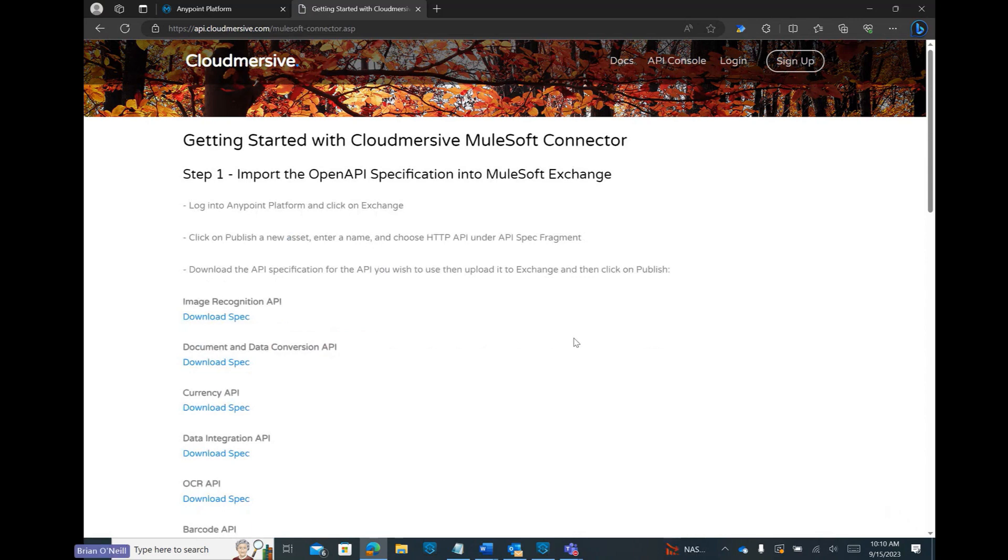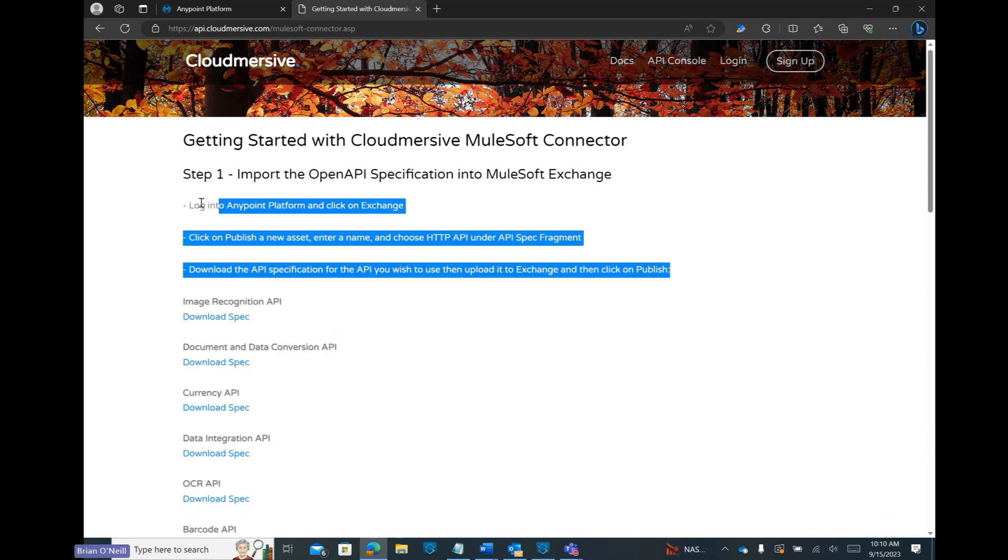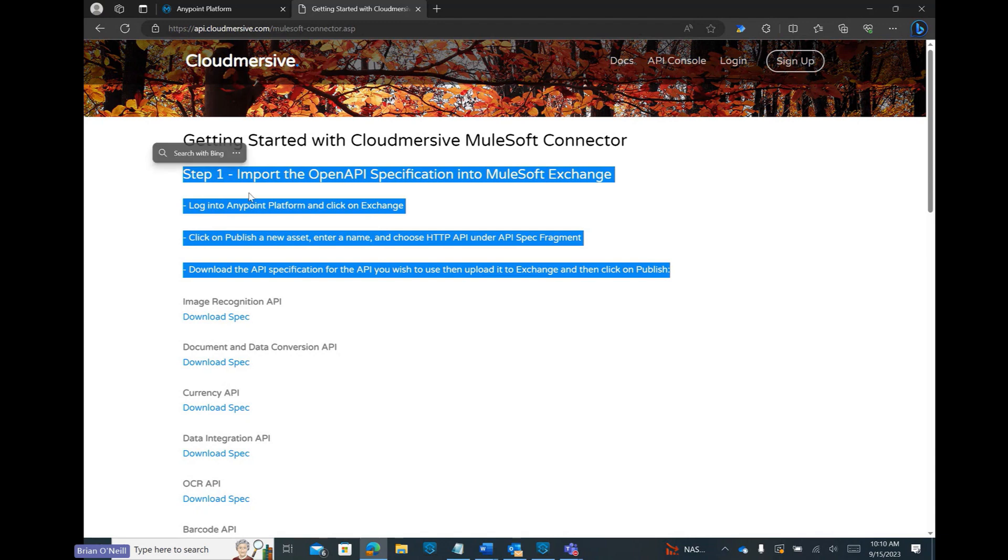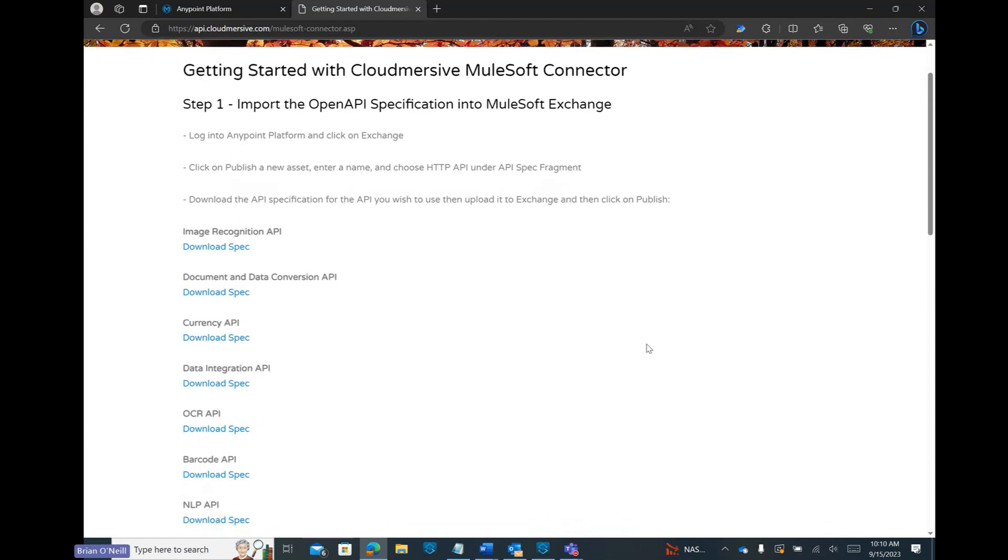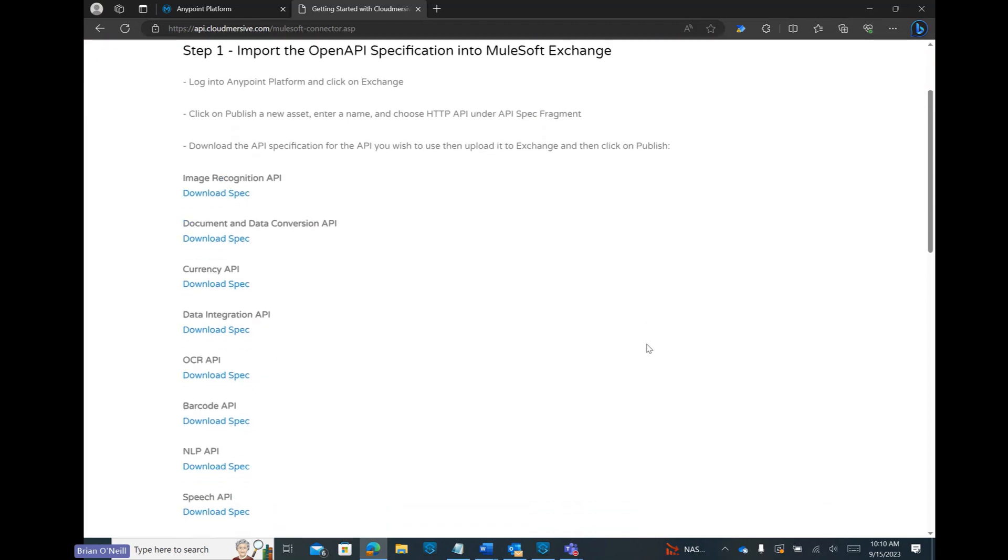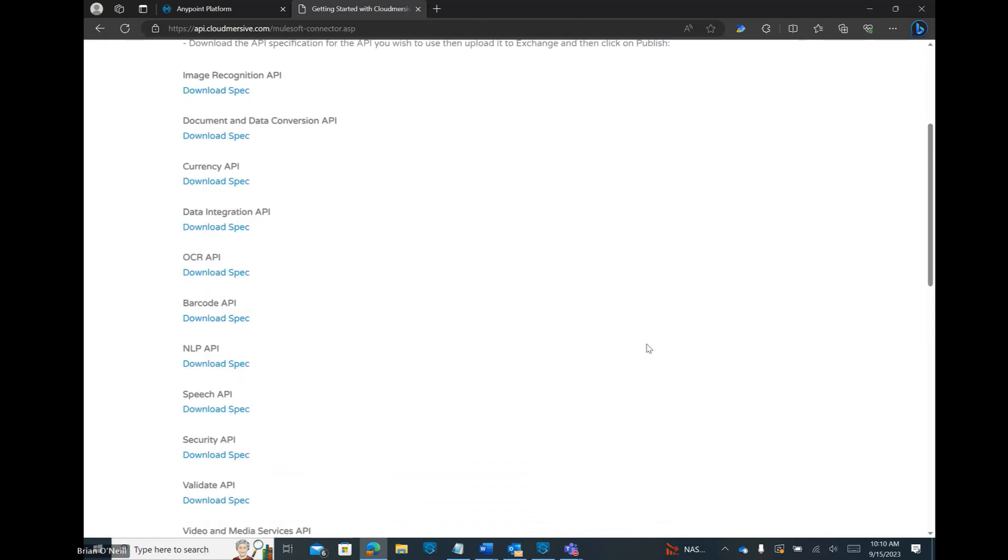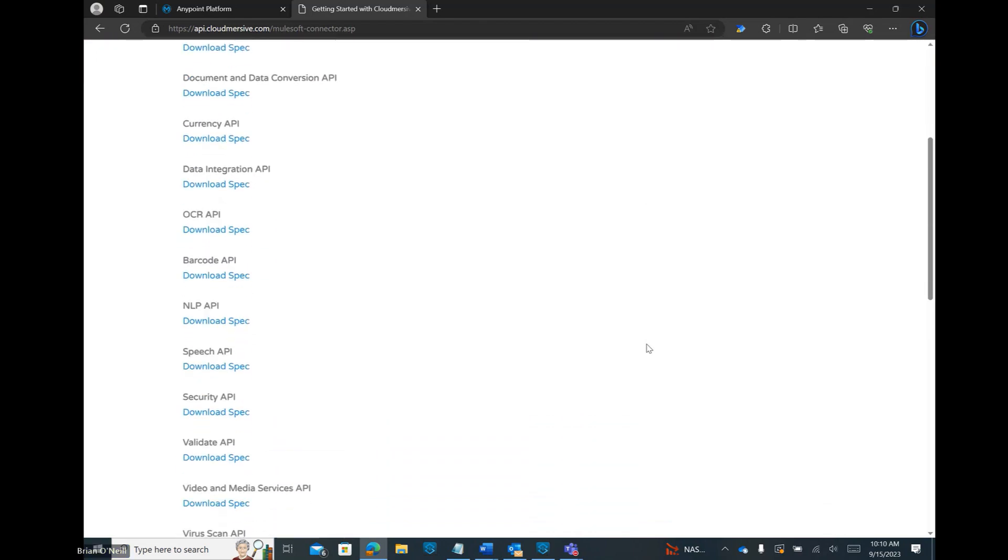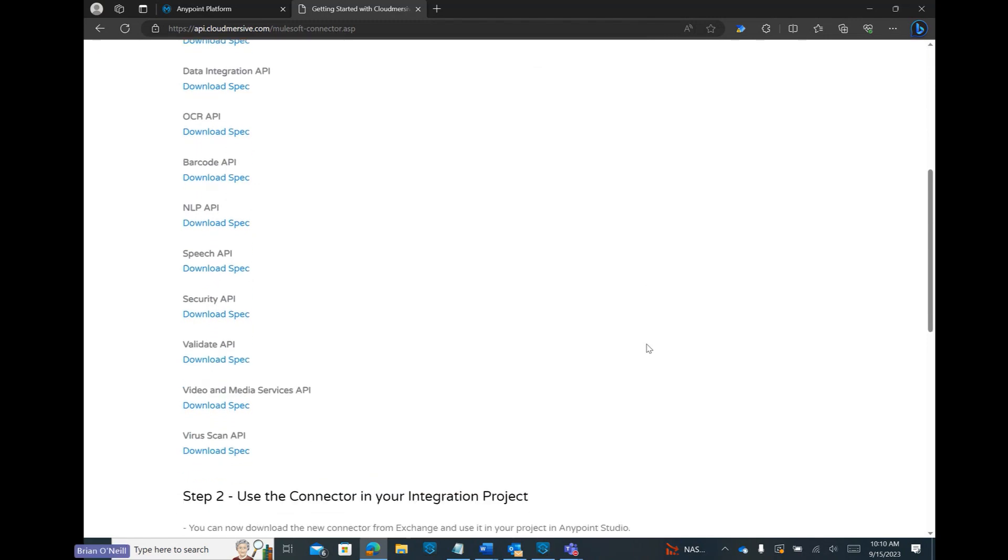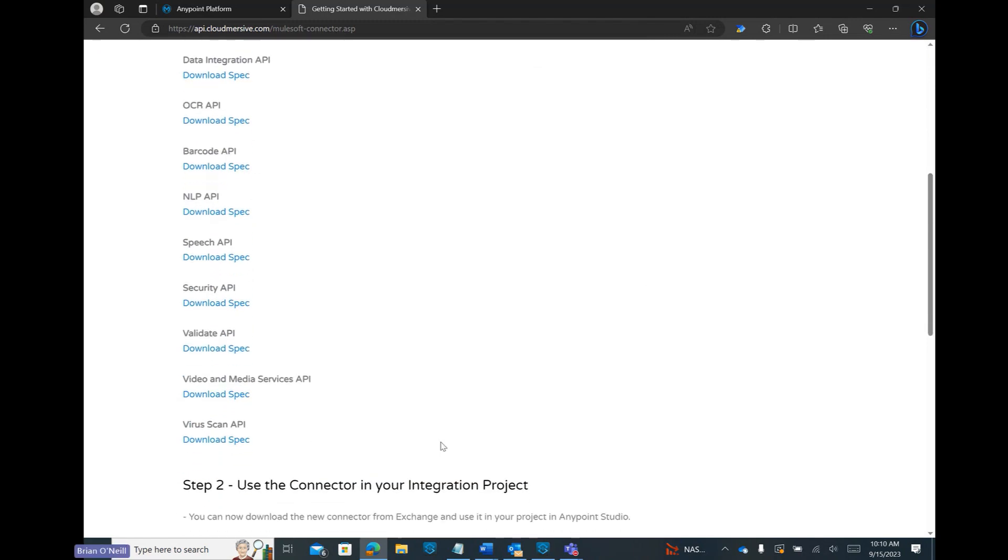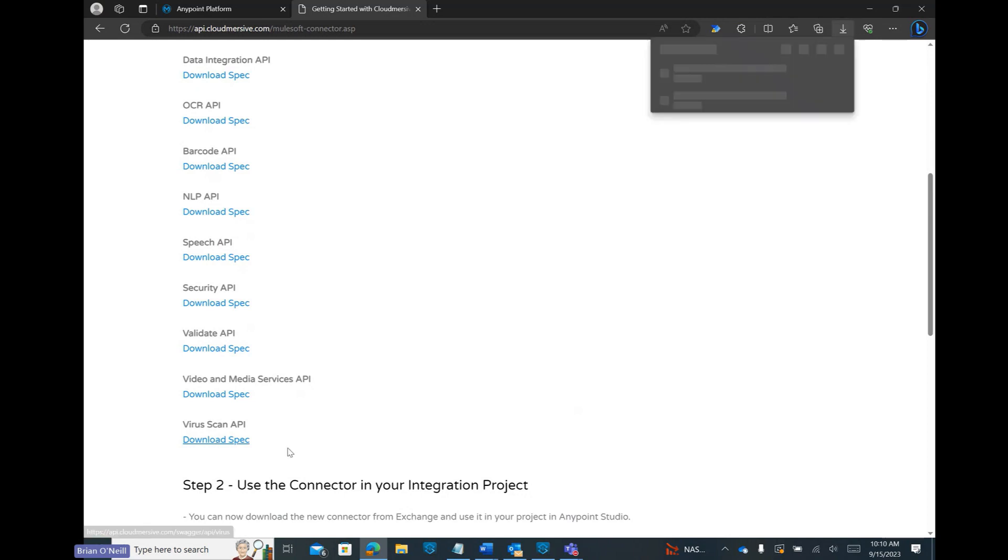This page gives a brief overview of all the steps we'll need to take to publish any Cloudmersive API on the MuleSoft Exchange. It also allows us to download OpenAPI specifications directly. If we scroll to the bottom of this page we can click on Download Spec under the Virus Scan API header and we'll automatically download our OpenAPI specification file.